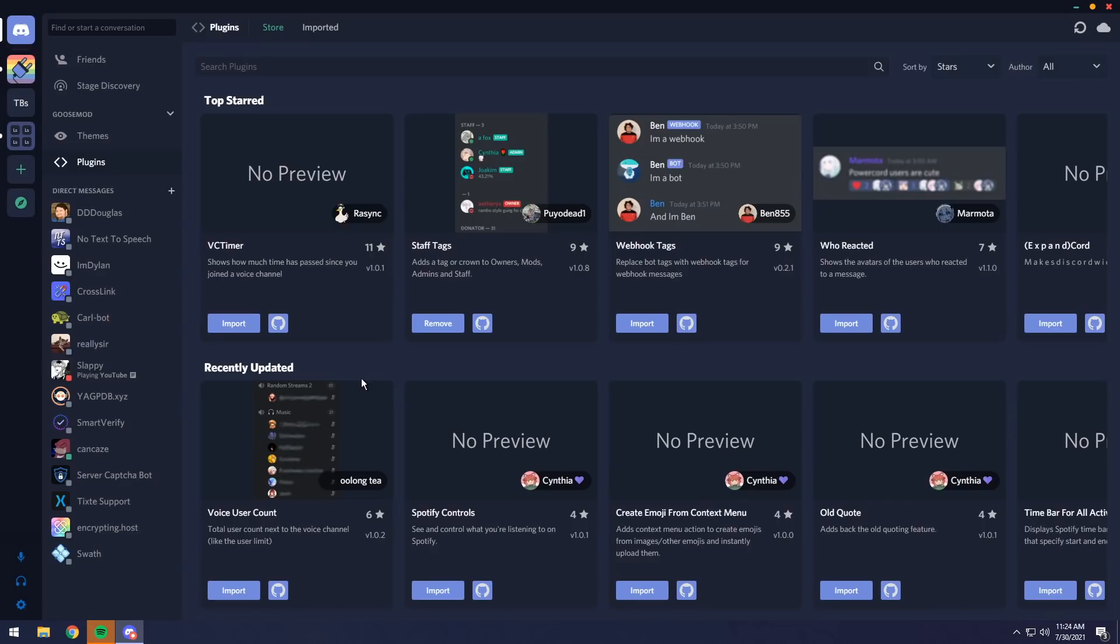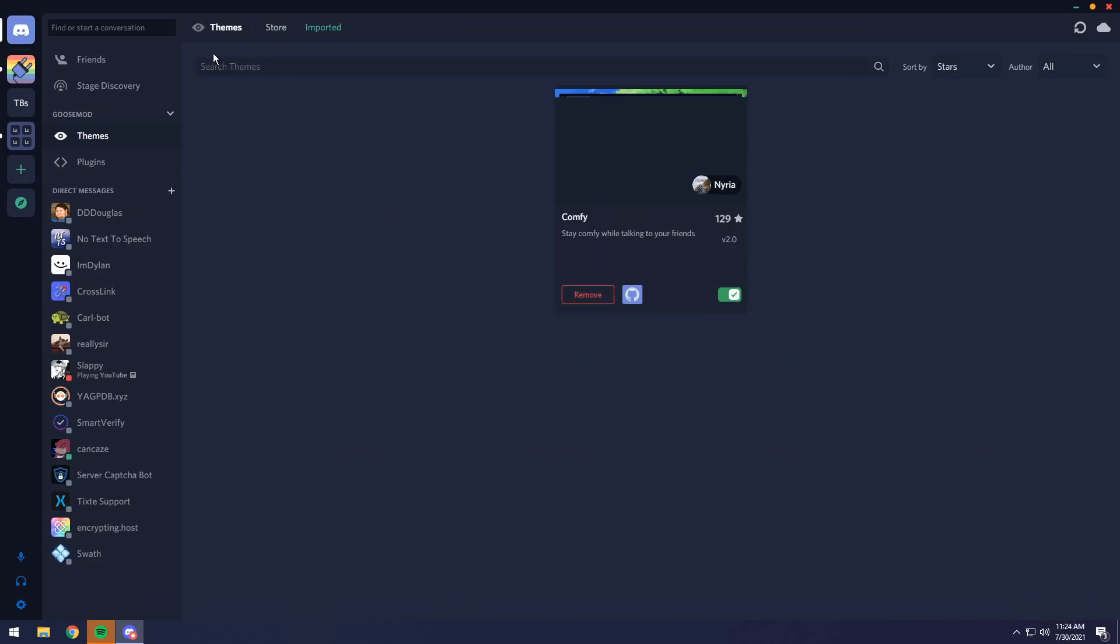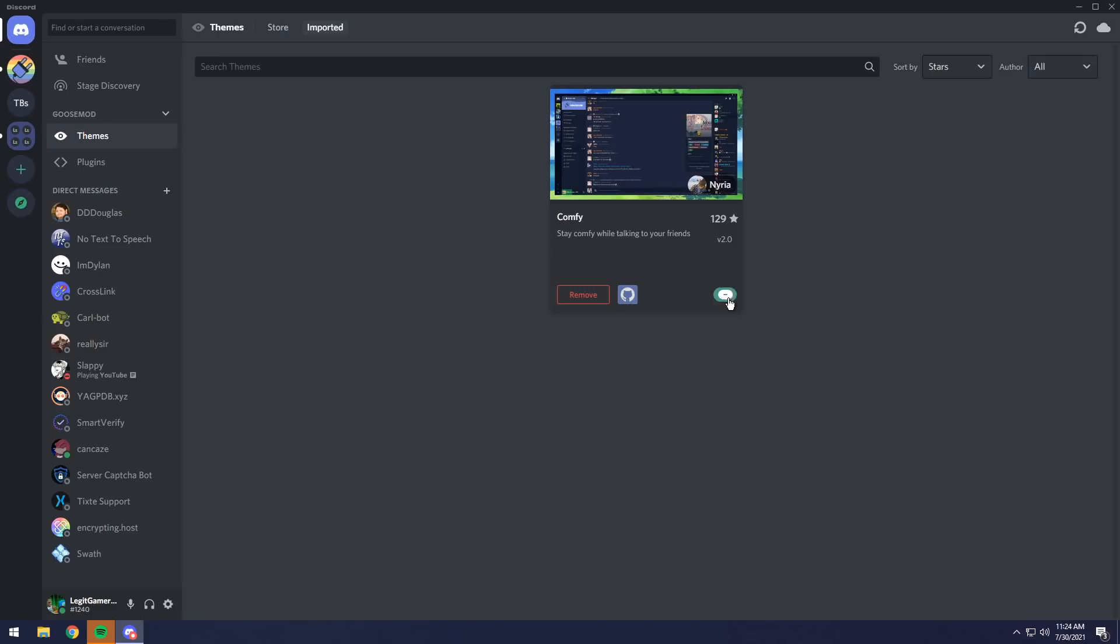I'm going to go to Plugins. Now, in the Plugins section, you will notice, wait, hold on, I can't scroll, and that's because the theme's a little bugged, so I'm going to go back to Themes, and this is how you turn off Themes. You just click on the Imported tab, then you uncheck it, and there you go. You're all ready to go.